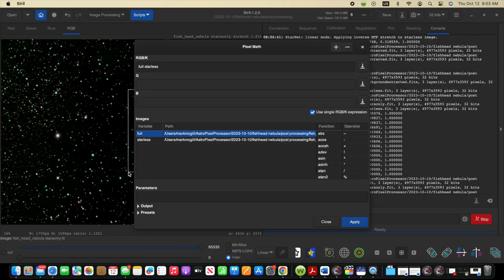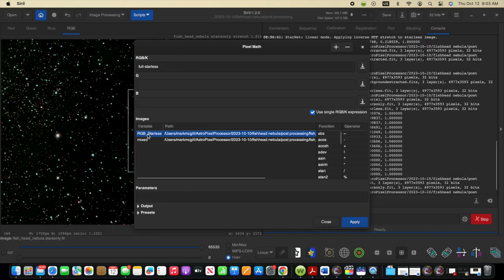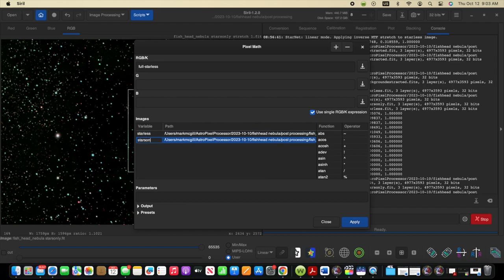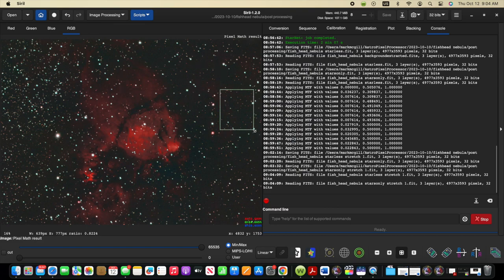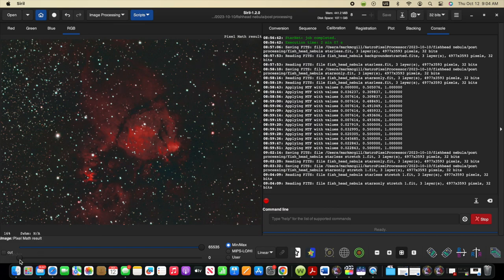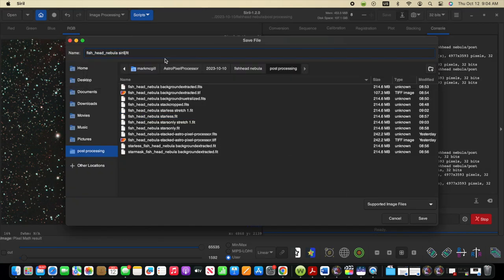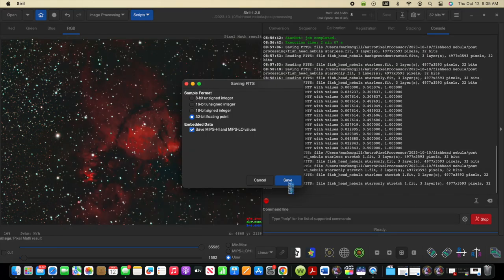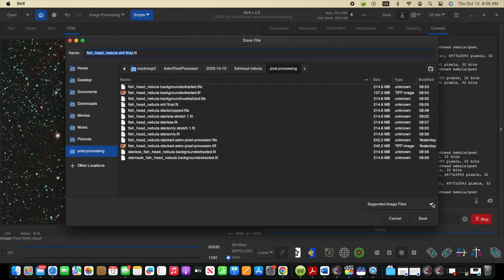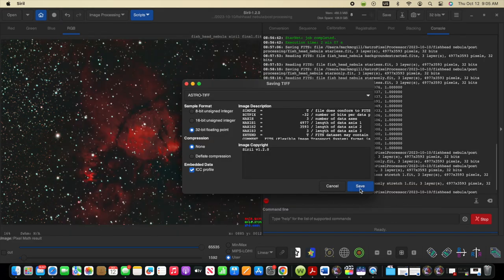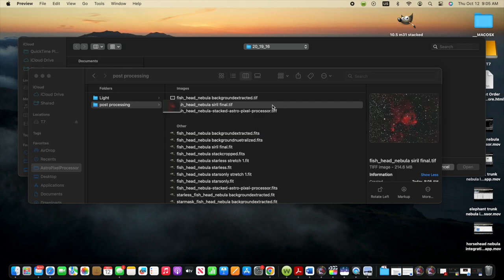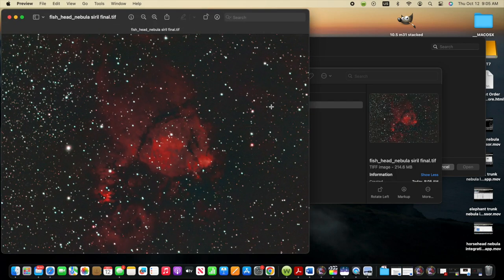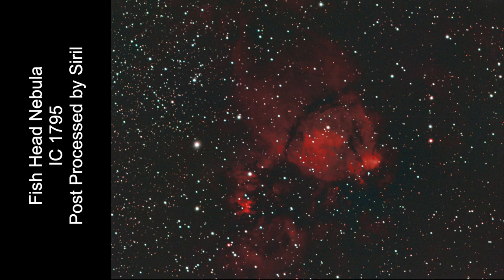And now I'm going to use the Pixel Math option to take the two stretch files. I'll give them a variable name and then use the formula to add them back together. And here's the combined image. Now just making some minor adjustments to black and white point. And then I'll save the file and I'll put Siril final in the name. I always like to open that file that was saved outside of the application and just look at the image directly. And here's a quick look at the full screen of that image after post-processing with Siril. I think this is looking pretty good so far.